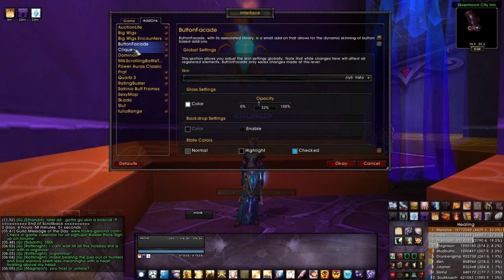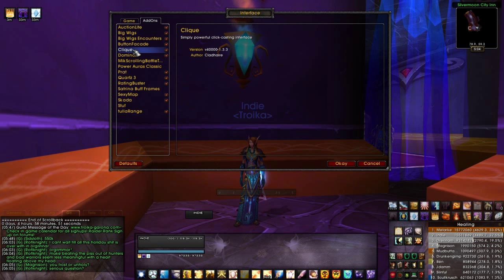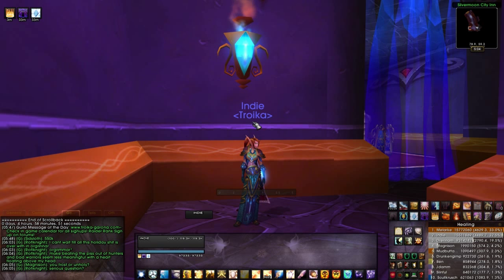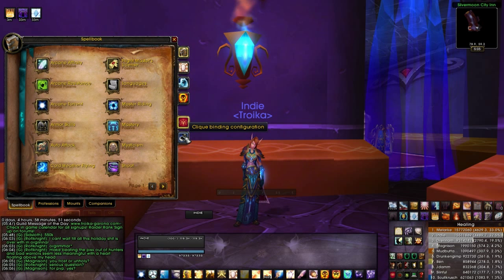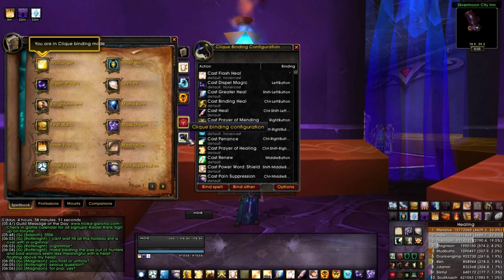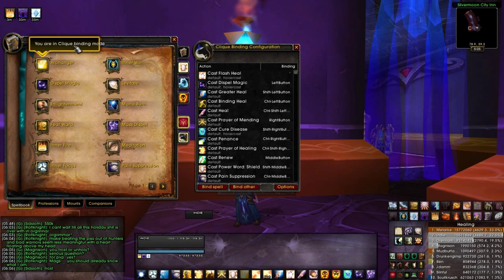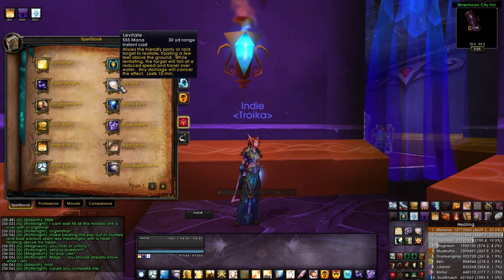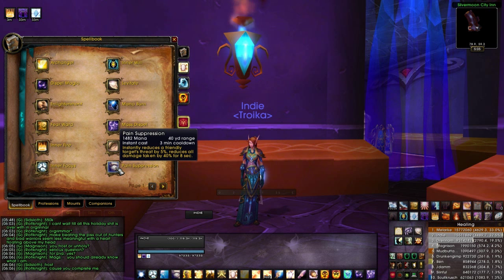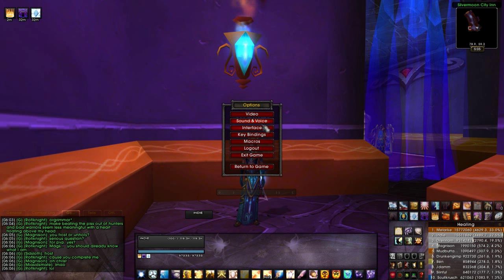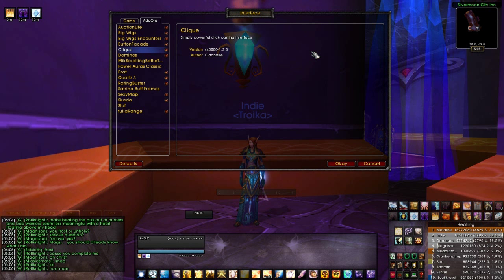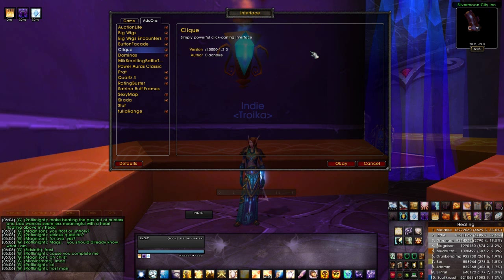The next mod that I use is Clique, and this is in conjunction with Grid. Clique is a very customizable heal mod. When you open your spellbook you'll see Clique Binding configurations. You can open your Clique Binding configurations and it says you are now in Clique Binding mode — anything you click to bind a certain spell will automatically set that as a key bind. Some people don't even use Clique heals, and that's complete preference, but I enjoy this one.